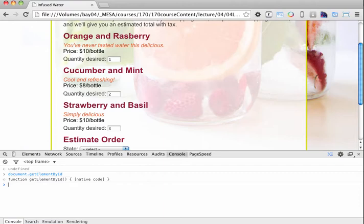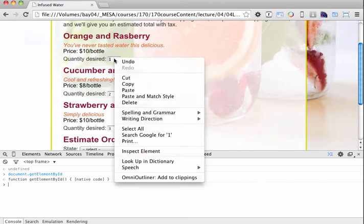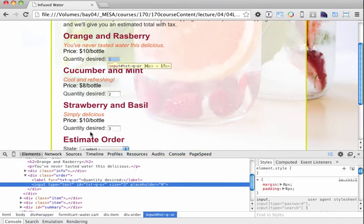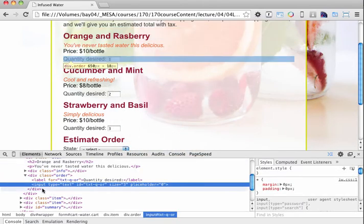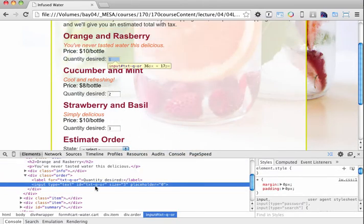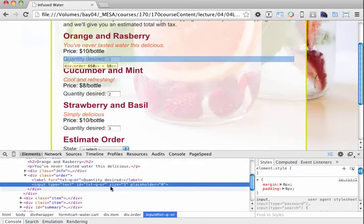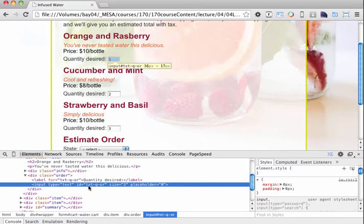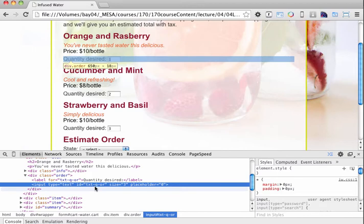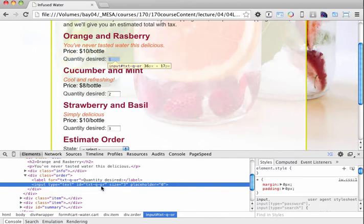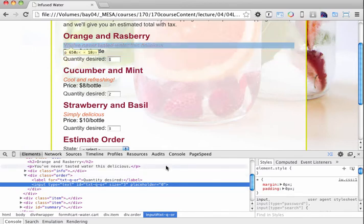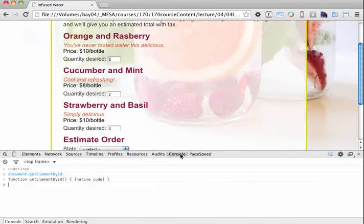So if we click on one of these elements, and if I inspect the element, it'll take me to the HTML code and show me the HTML code for that element. So I can see that the ID for this particular text field box is text-q-or.